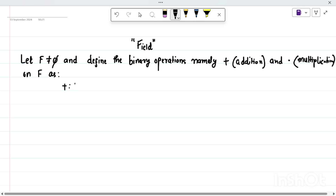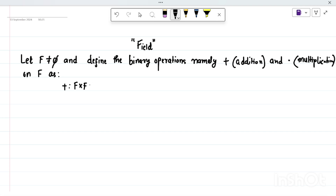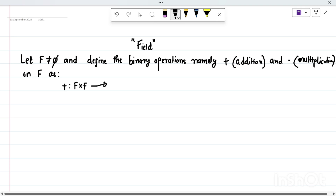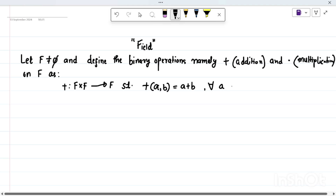For any ordered pair (a, b) in F, plus of (a, b) is a+b. So plus is a mapping from F×F to F such that the image of any element (a, b) under the map plus is exactly a+b, for all ordered pairs (a, b) in F×F.